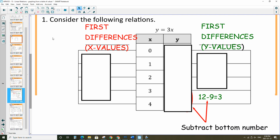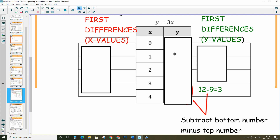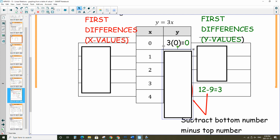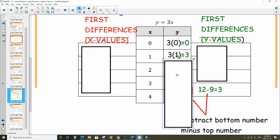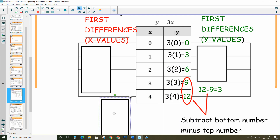To find the first differences, we need to figure out the y values first. For y equals 3x, we're going to sub in x values 0, 1, 2, 3, 4. If you replace x with 0, we have 3 times 0, which is 0. Replace with 1: 3 times 1 is 3. 3 times 2 is 6, and so on. So we have all our y values and we want to analyze them.